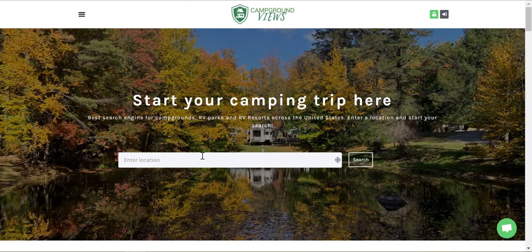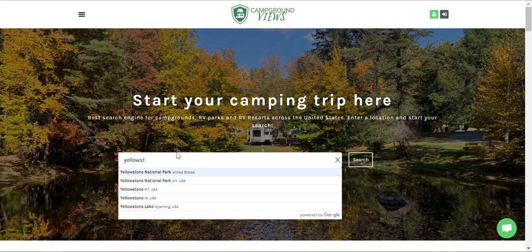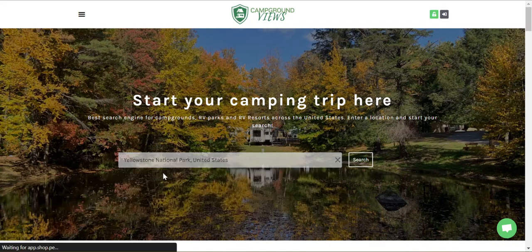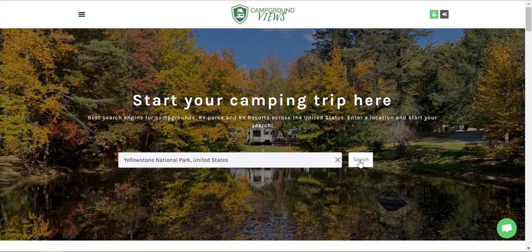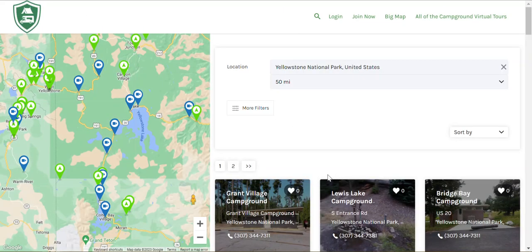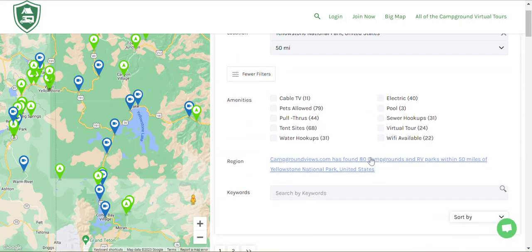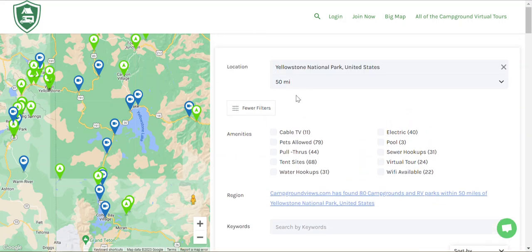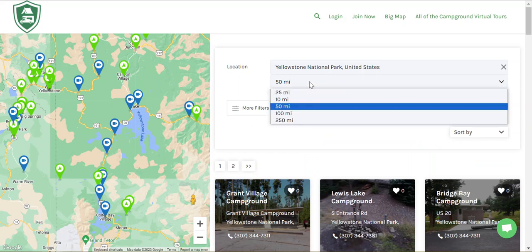Campgroundviews is a search engine. All you have to do is enter your location that you want to go searching for campgrounds or RV parks in, hit search and you'll get a results page. There are filters here — you can change them to find a whole bunch of different filters that you like. You can even enter keywords to filter down.